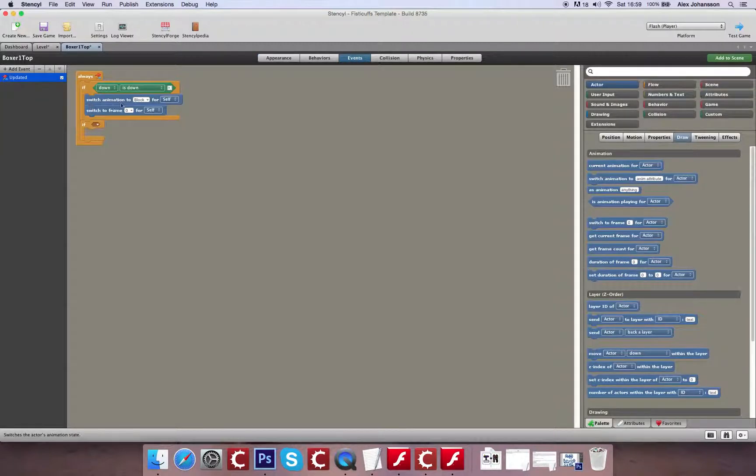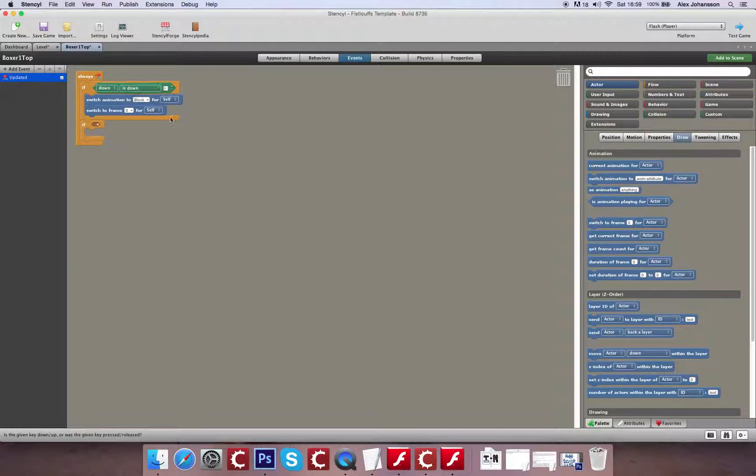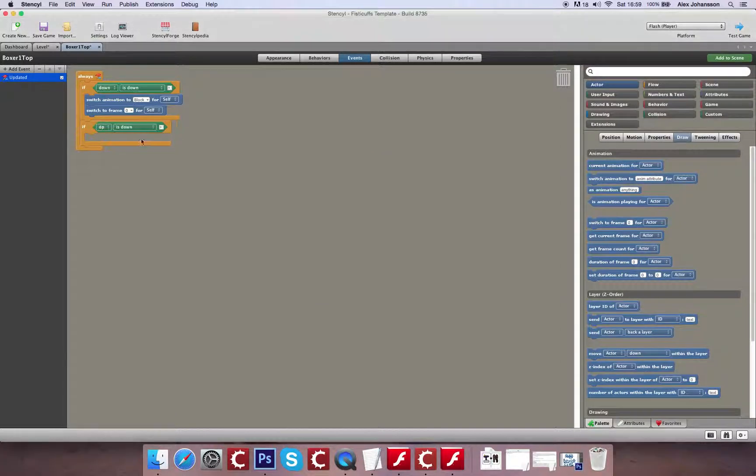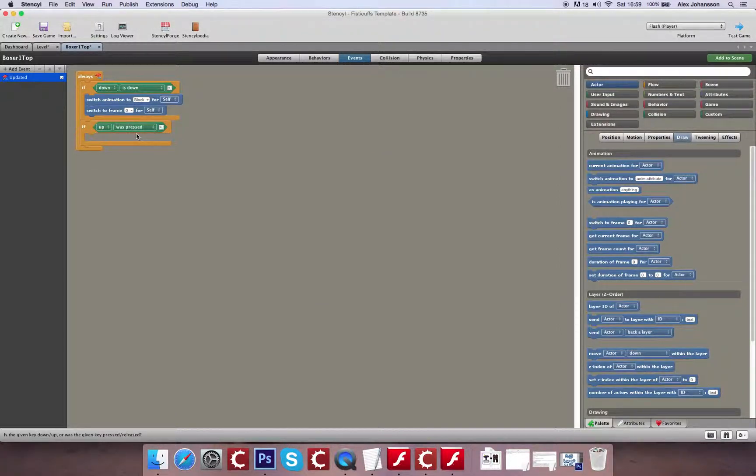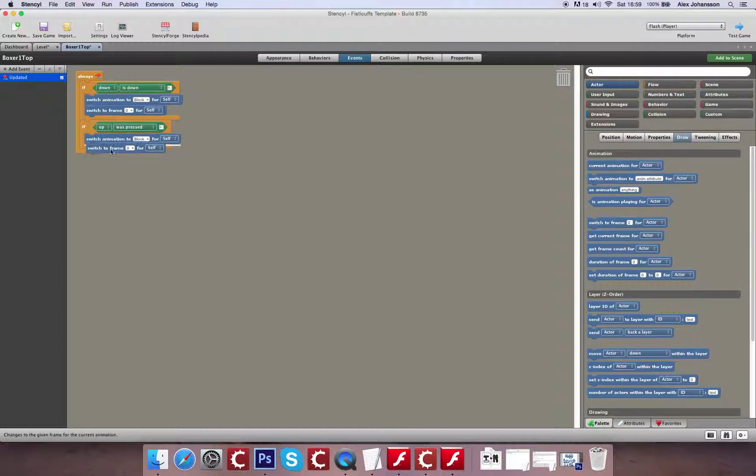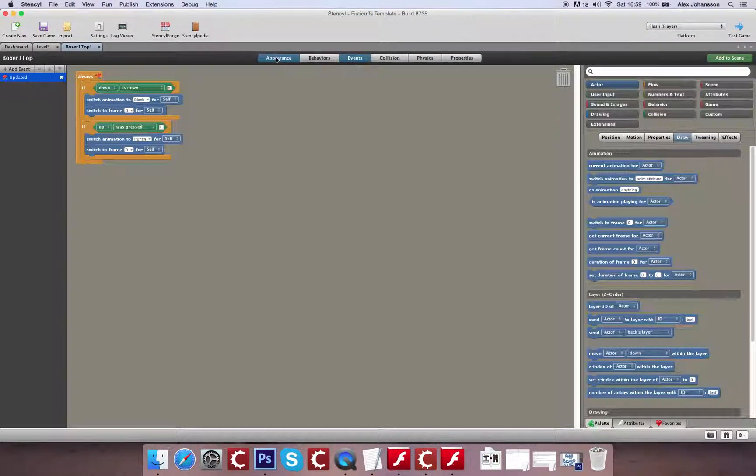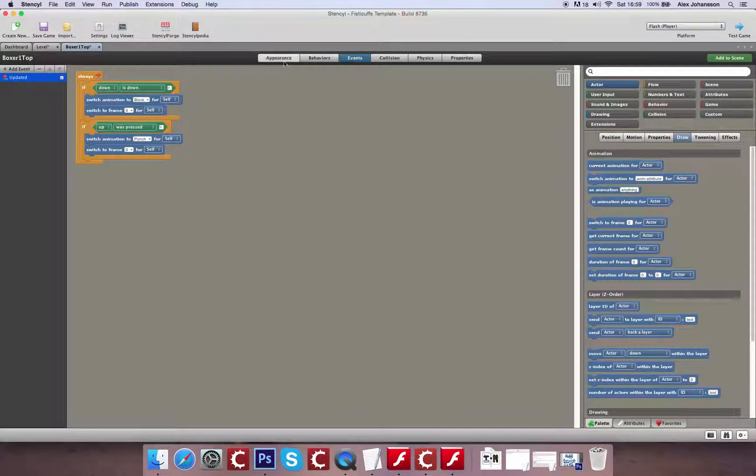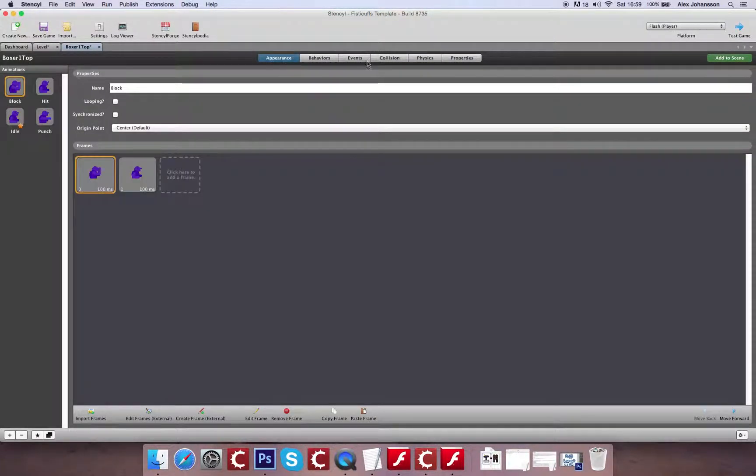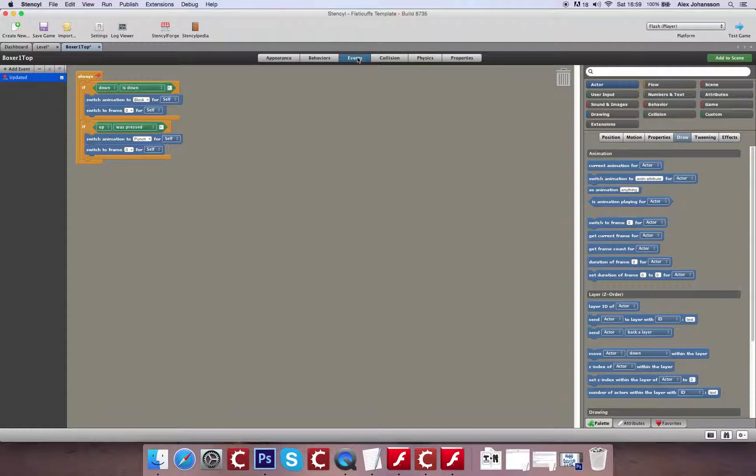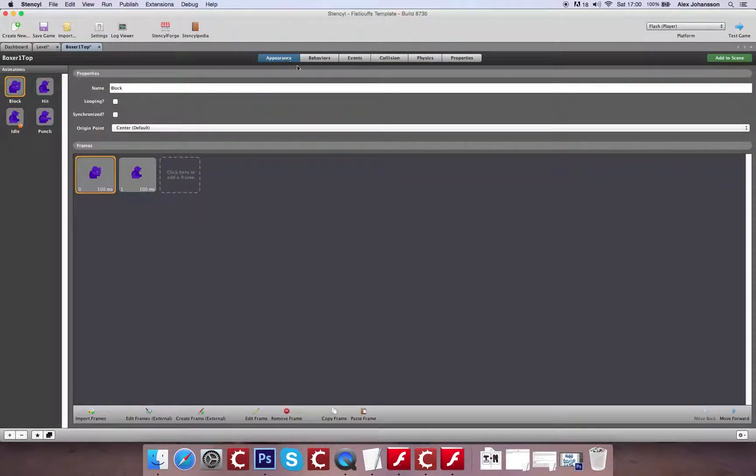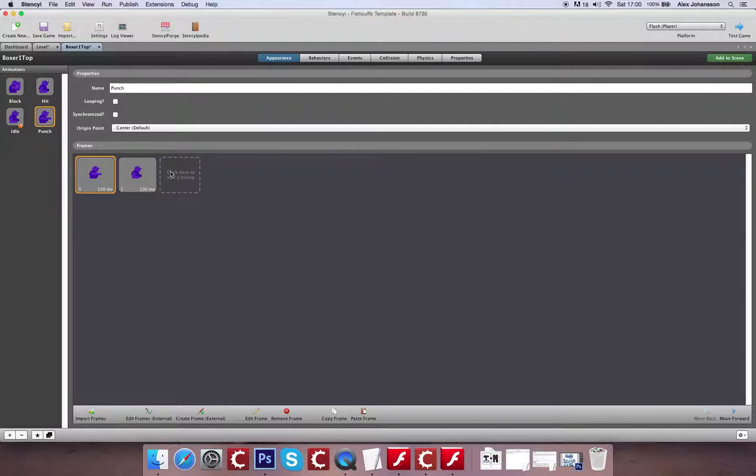So the second input we're going to create will be if up is pressed rather than when down. And that way, this will be pretty much a similar structure of code, except this will be for punch. And remember, with it being pressed, it will literally just do like a flicker. It'll switch to the animation and it'll flicker to the first frame and then return back to its default position, as you can see here.